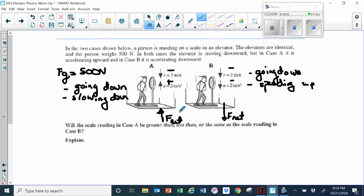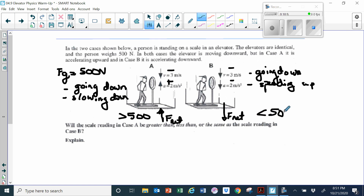In case A, the bottom of the elevator is pushing up on the man, making his scale reading heavier — he would weigh more than 500 newtons. In case B, the bottom of the elevator is essentially falling out from underneath the man because it's accelerating downward, making his scale reading lighter — less than 500 newtons. So in case A, he has a greater apparent weight or scale reading than in case B.